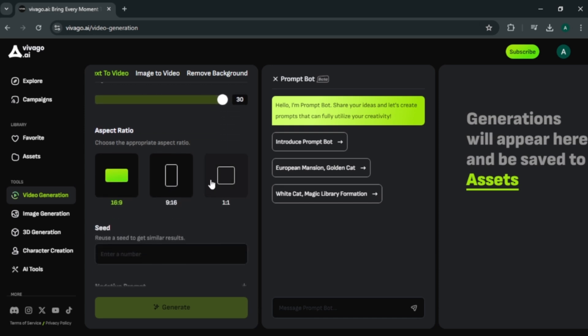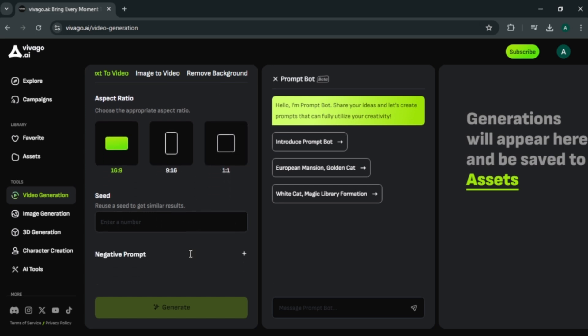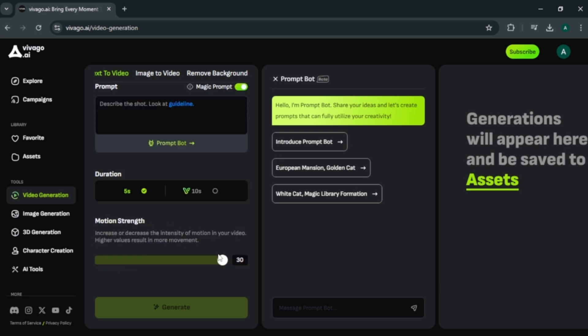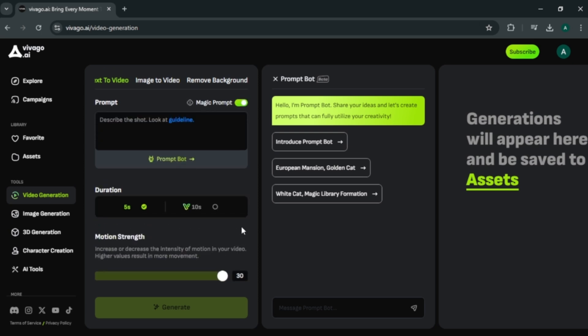You can select an aspect ratio for your video here. You can choose 16 by 9, vertical or square size. Also you can enter seed number. Finally, by clicking plus icon, you can enter negative prompt like low quality, blur, morphing or anything for your video. Ok, now you got a good understanding about the controls.